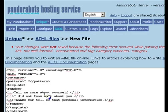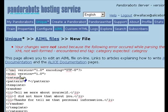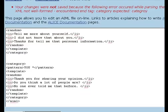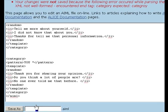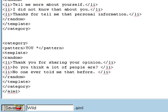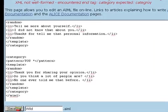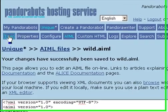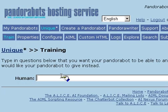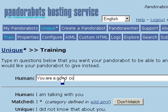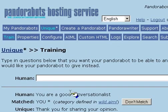And again, we've got a syntax error, probably because we cut and pasted the form of the category. And now we should be able to test our bot by having a conversation. Let's say I am talking with you. Well, now you do know that about me, that I am talking to you. You are a good conversationalist. Thank you for sharing your opinion.